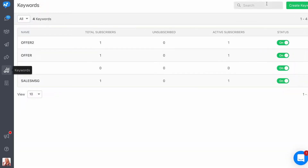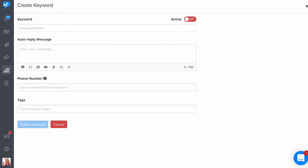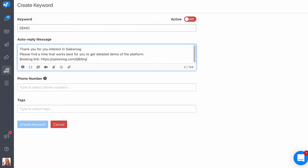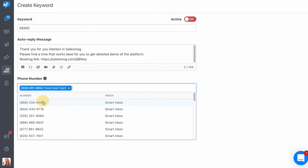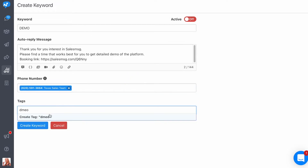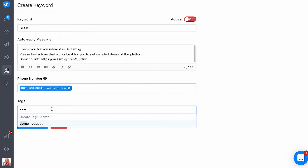All you need is a unique name for your keyword, the message you want to use for the auto-reply, the number you want to associate the keyword with, and the unique tag you want to use for the contacts that text in that keyword.